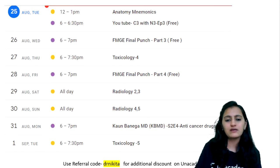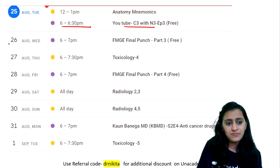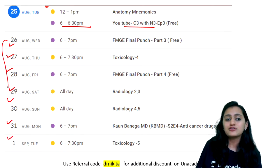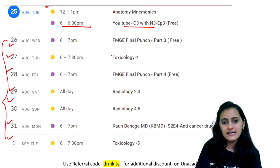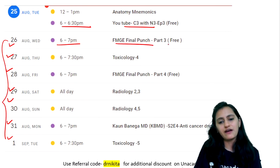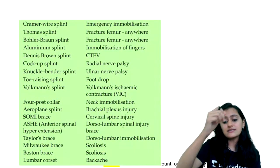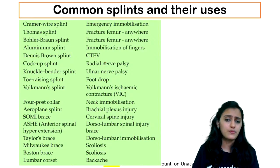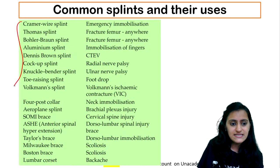So this is a quick review of what you have. Today is your C3 with N3, and you have sessions every day from my side. Tomorrow 6 p.m. is your FMGE Final Punch Part 3, which is a free session. What are we going to discuss in today's session? It's a quick short session but a very very important session.